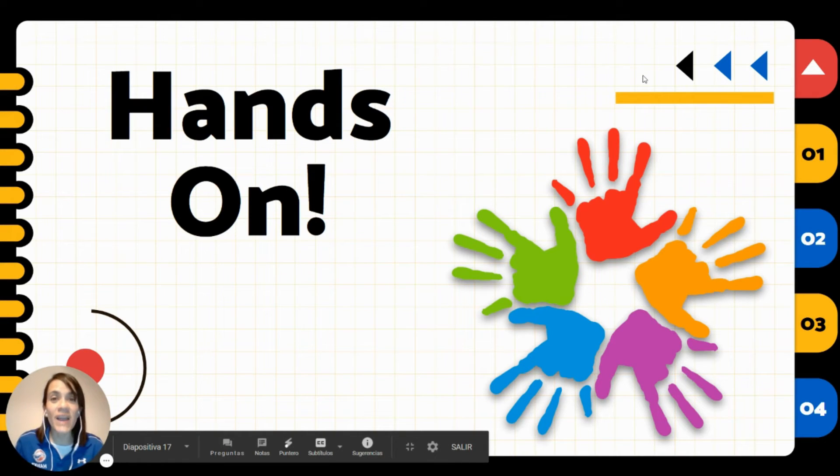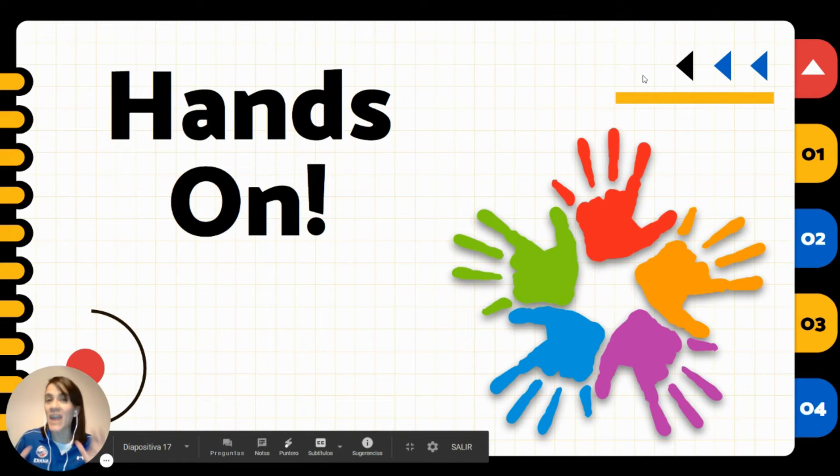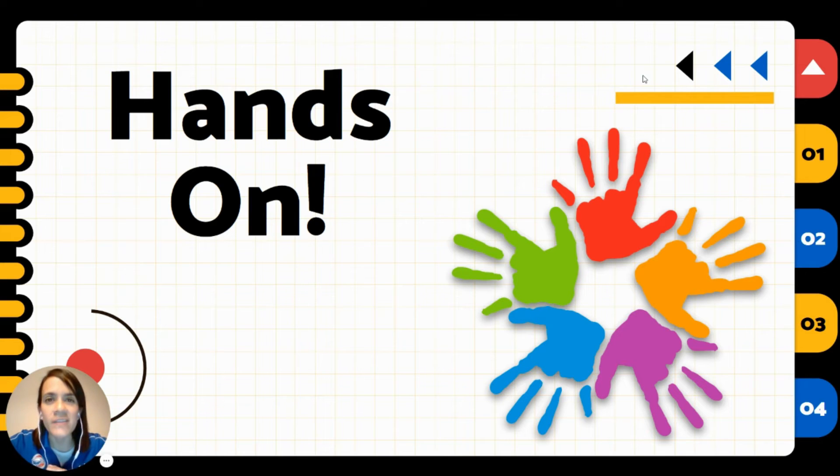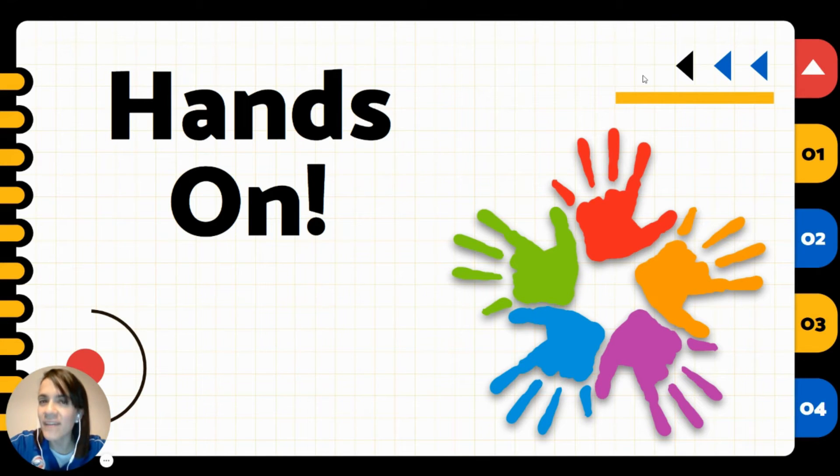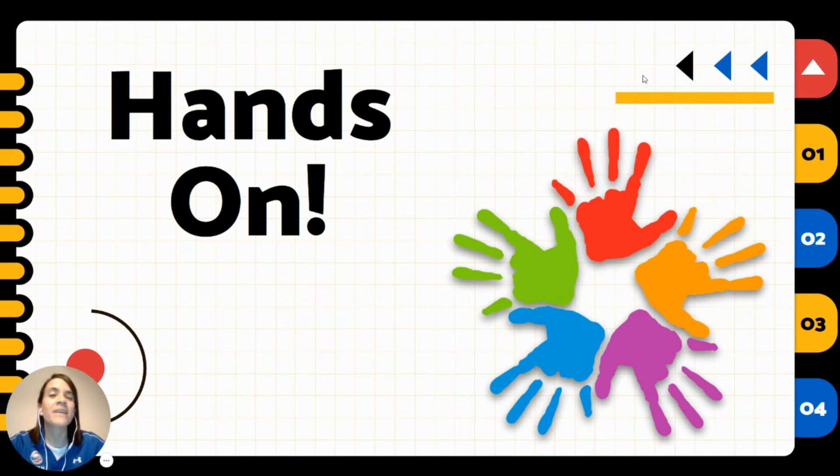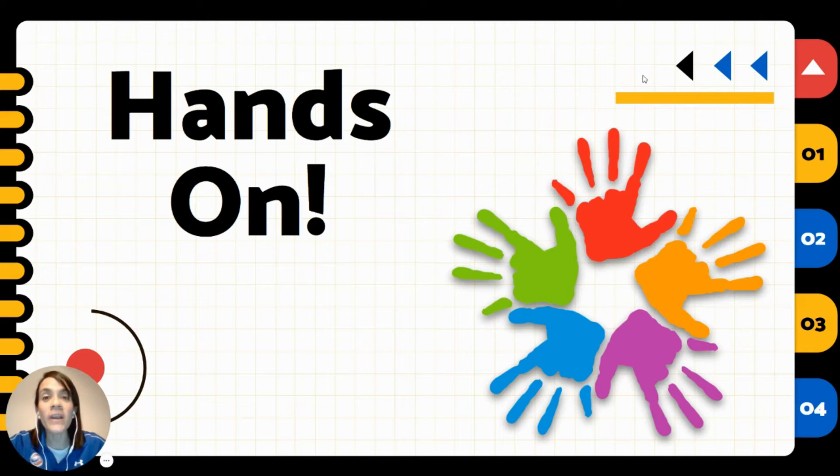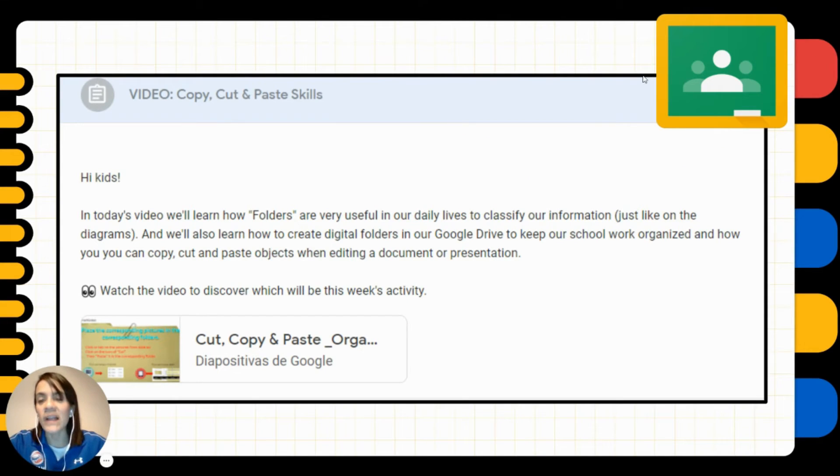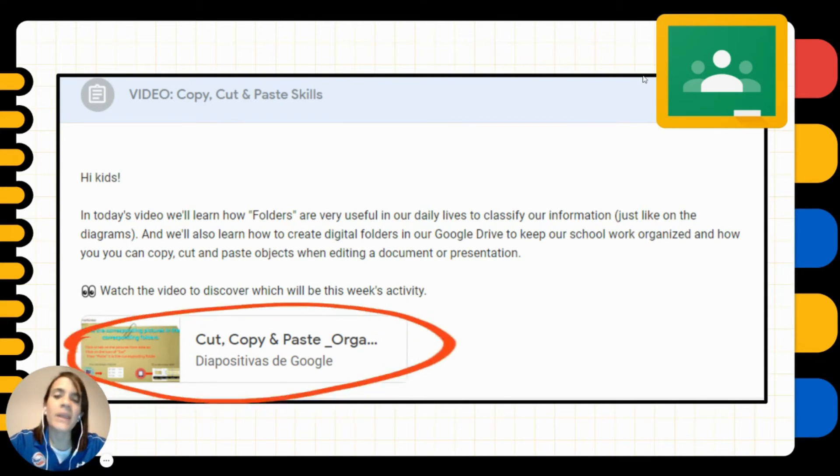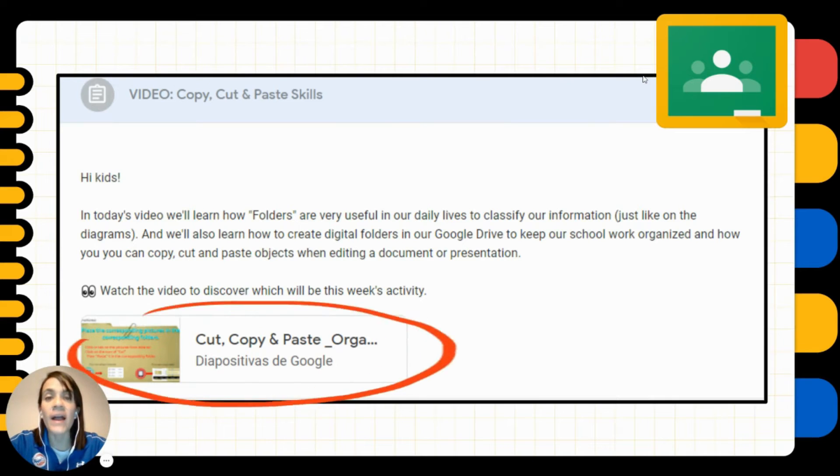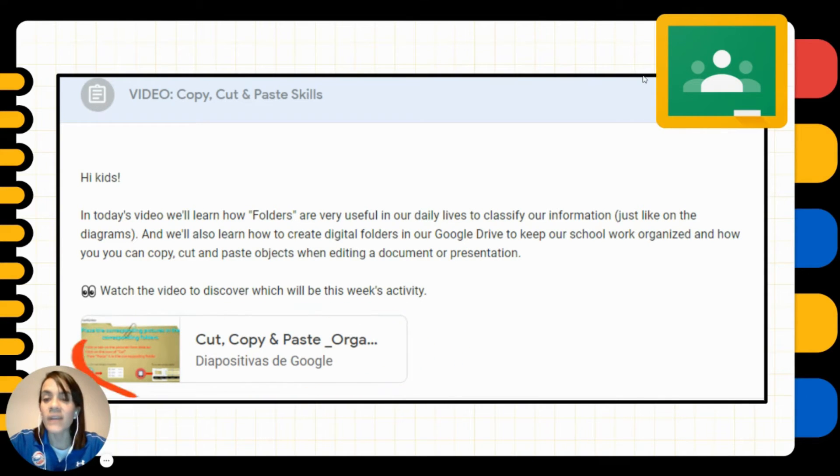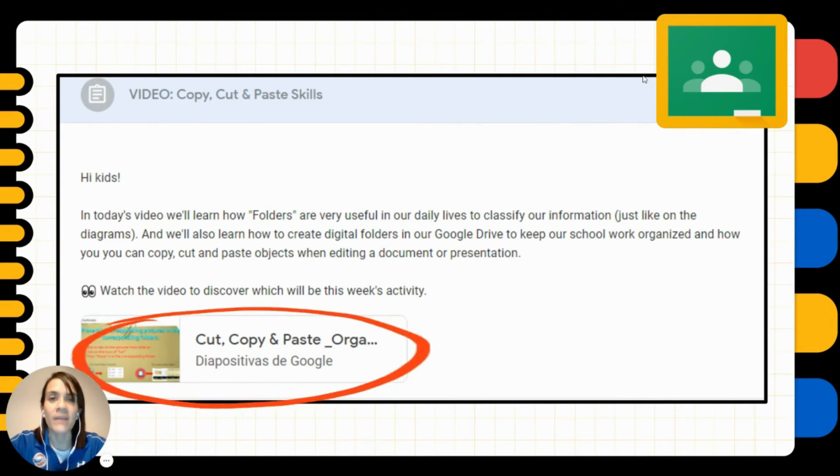So it's time to put your hands on. Today's activity is easy peasy lemon squeezy! And what are you going to do? Well, in Google Classroom you will notice that I shared a Google Slides that says cut, copy, and paste.